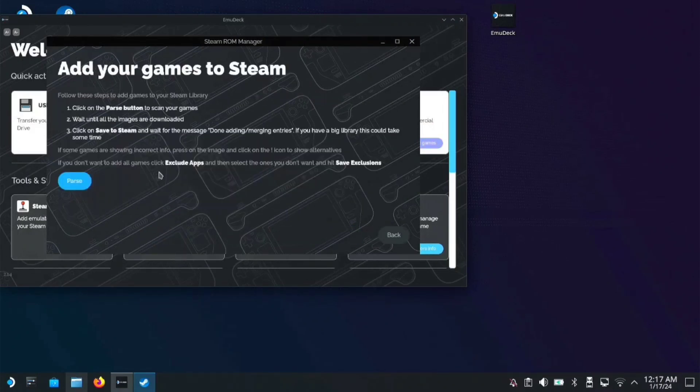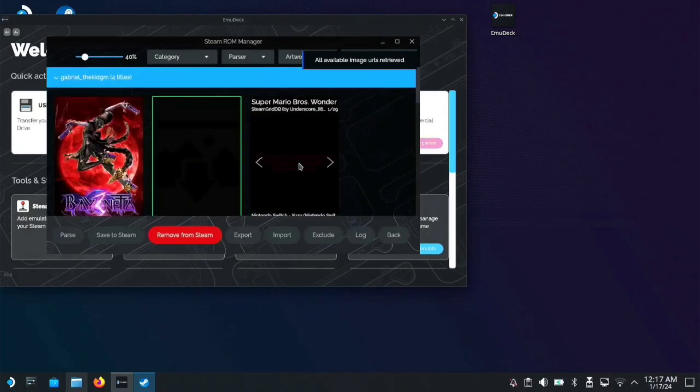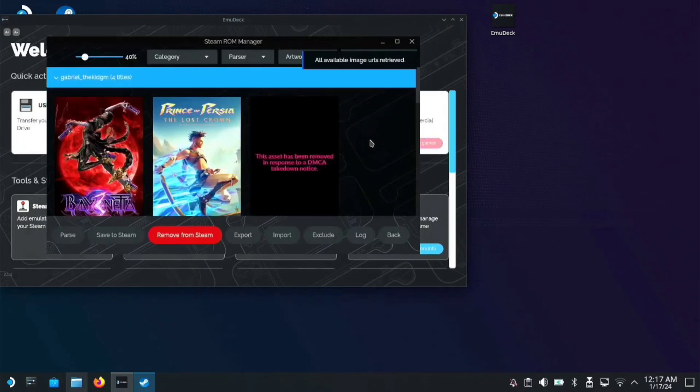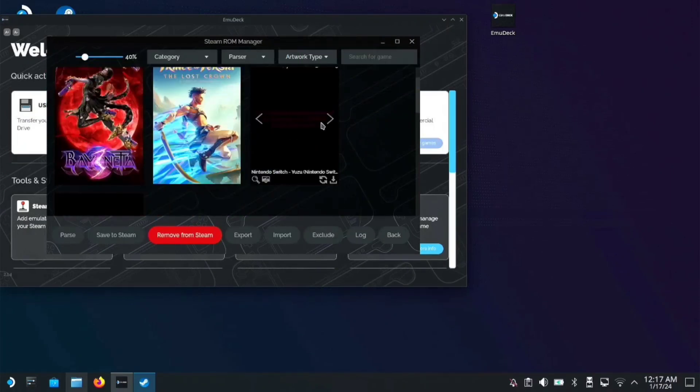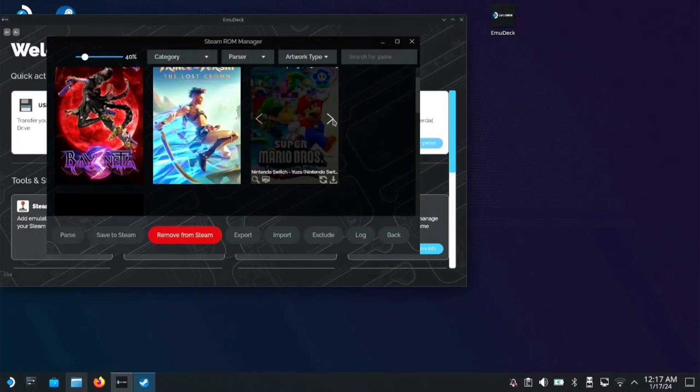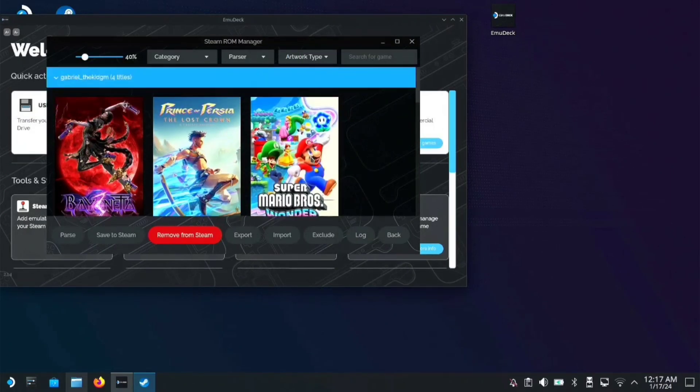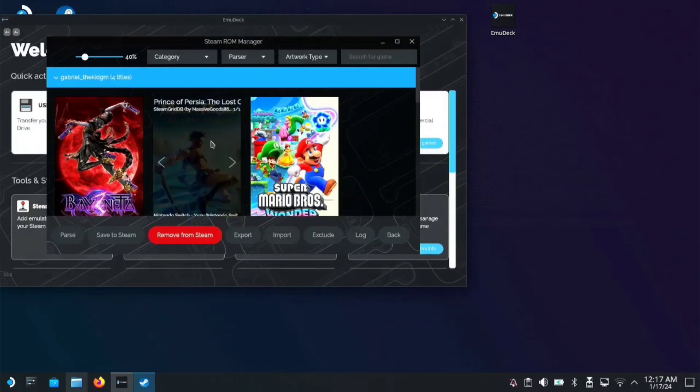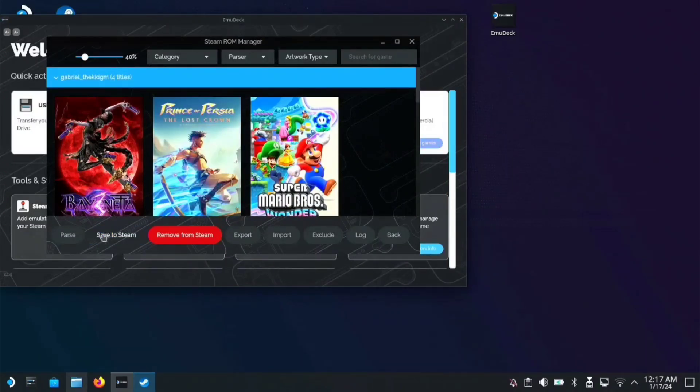Click parse, make sure you see the Prince of Persia image, then save to Steam.